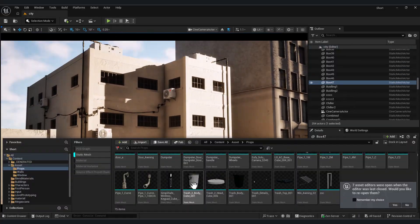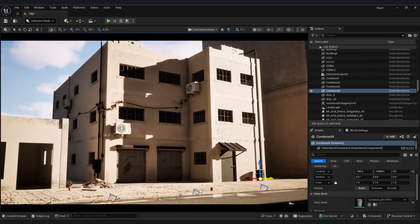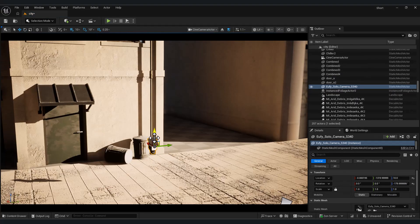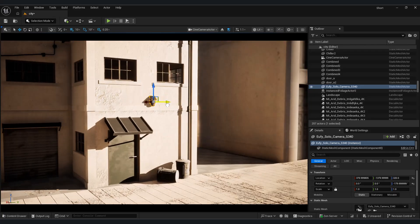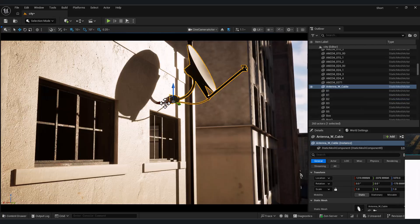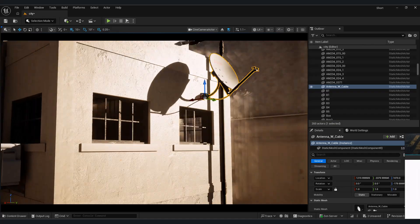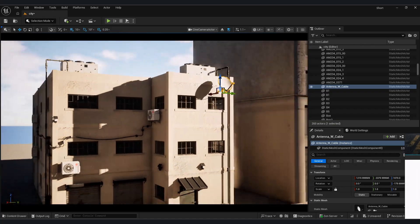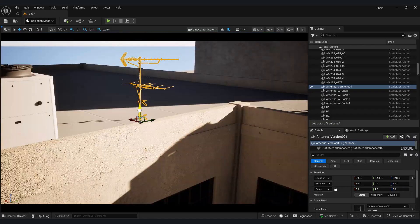You can also add trash bins, security cameras, antennas, and finally window glass to make the building feel more complete. Of course, all of this depends on the environment you are designing. The more detail you put into your buildings, the higher the final quality will be.